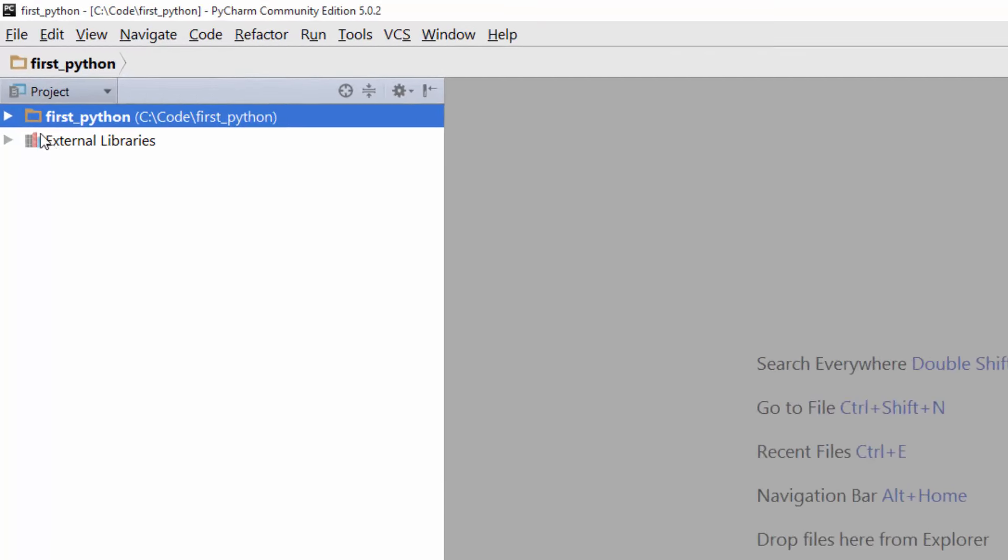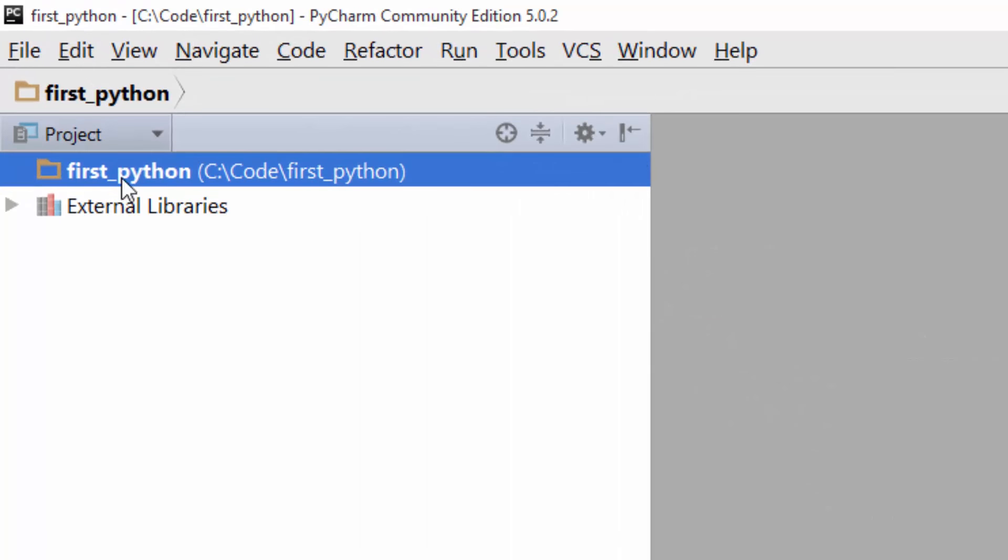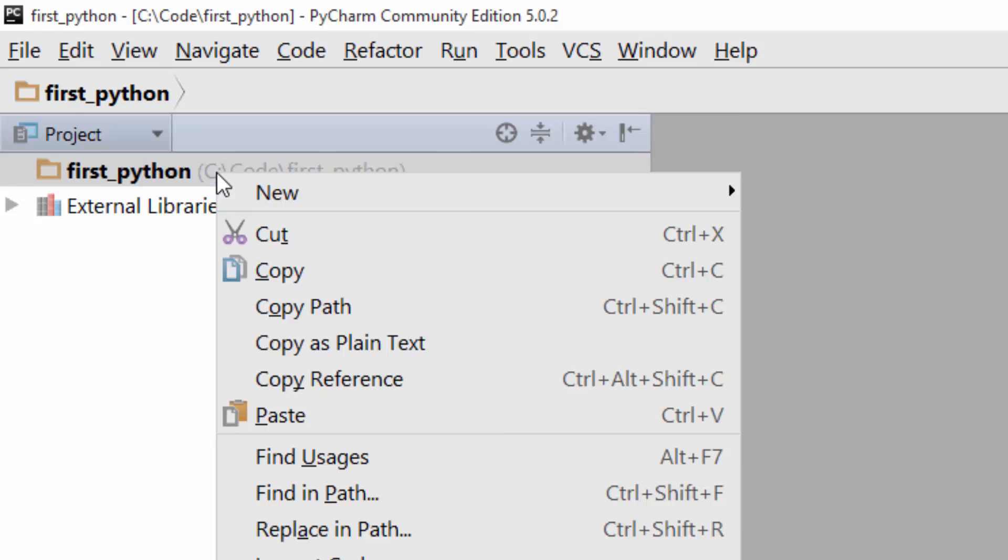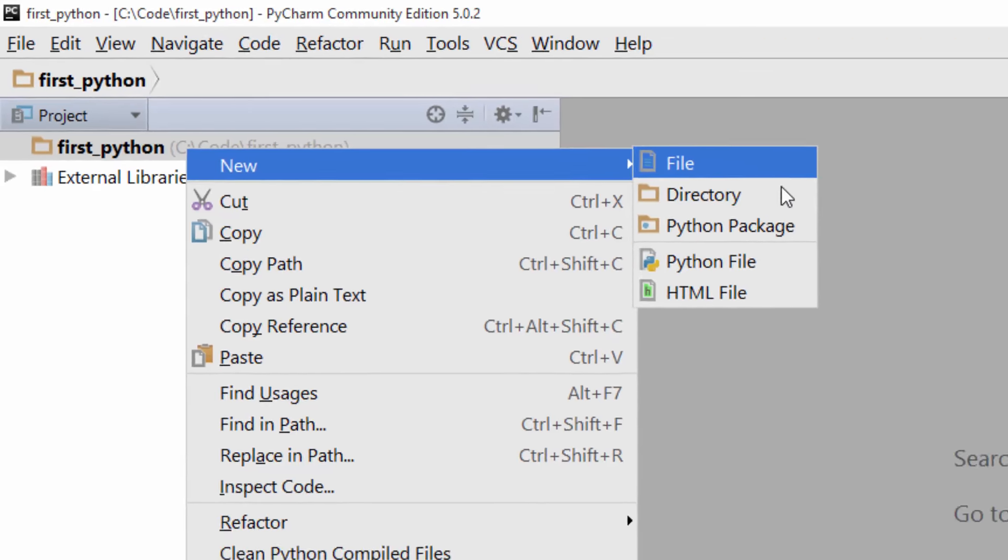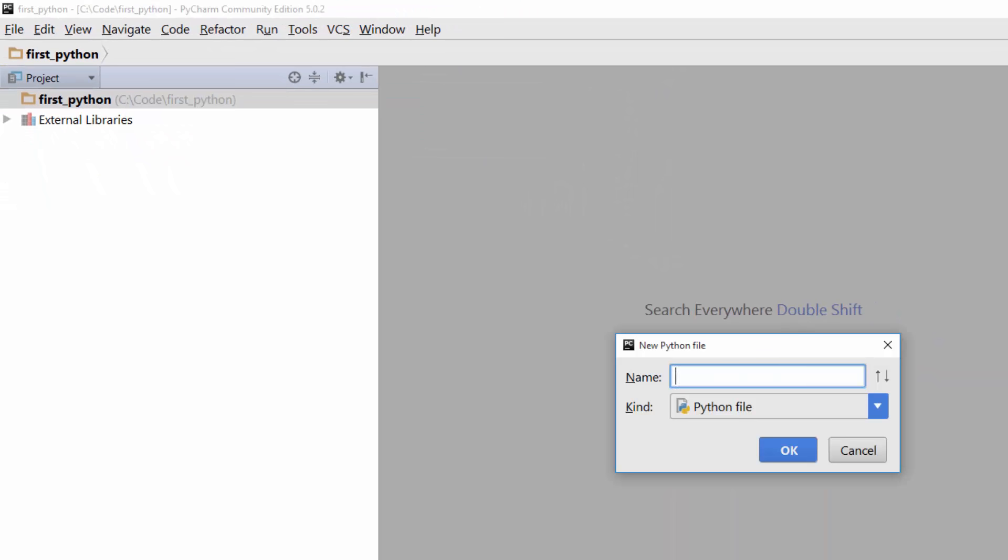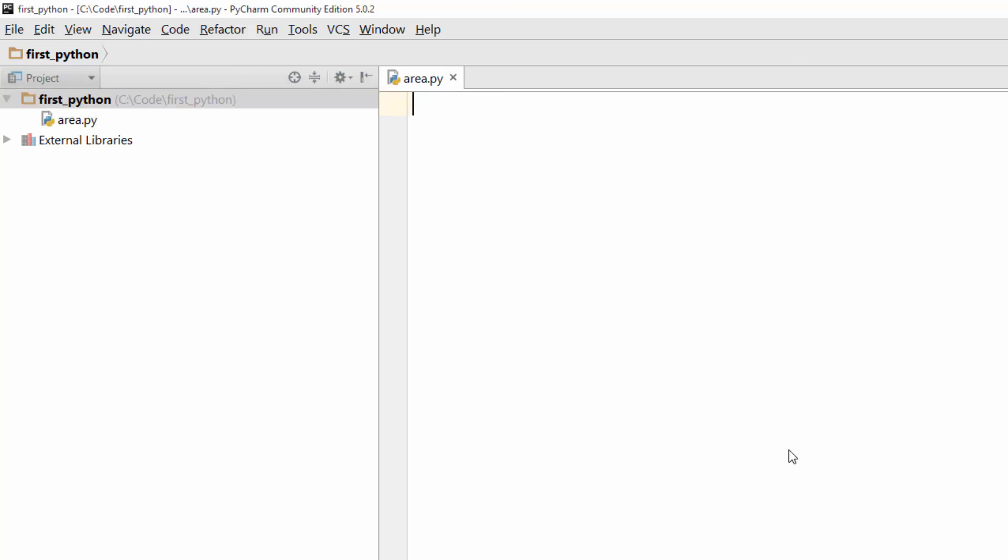It just created this project called first Python. What we will do is add our first Python file here. Just right-click on it, new Python file. Let's say you want to write a program to calculate an area of a triangle, so give that name area and hit ok.